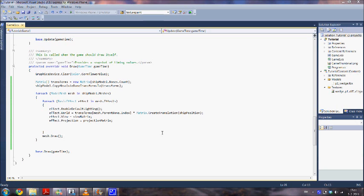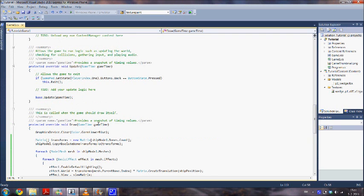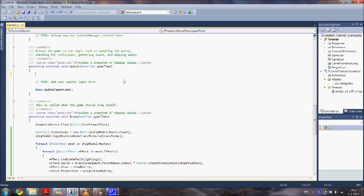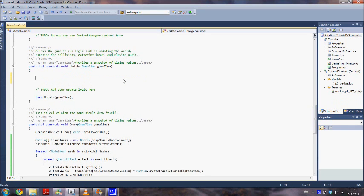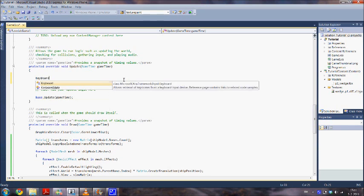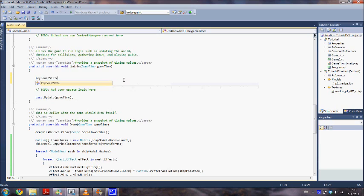The last step is to make it move using the update method. So we go to update. We can remove this code. It's not useful for us. We are going to use the keyboard, getting the current keyboard state by using this code.